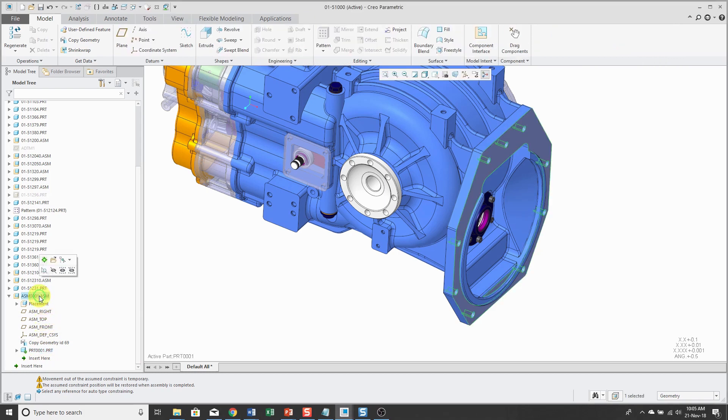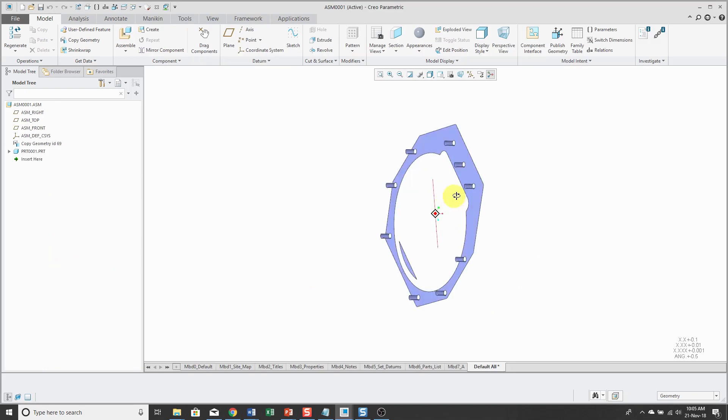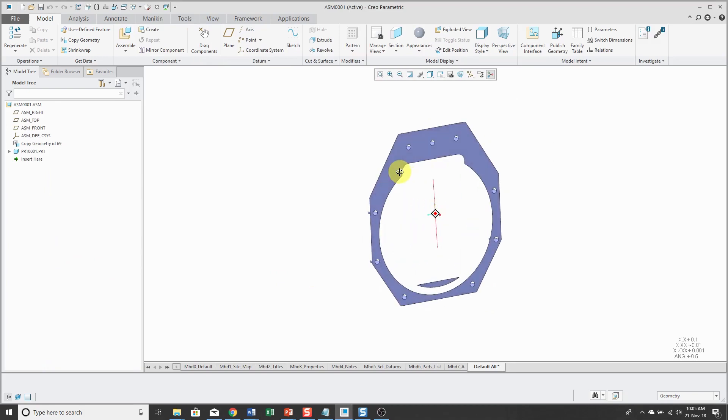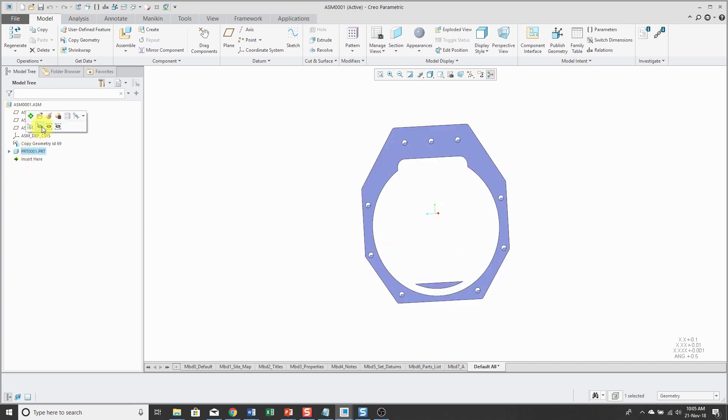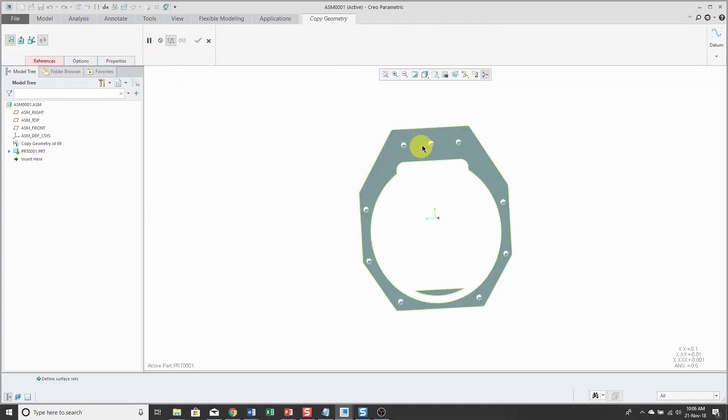Actually, let's open up the assembly in its own separate window, just so that there's less clutter on the screen. So in my assembly, I have my part created. I have a copy geometry feature. And I will activate the part and create a copy geometry feature in here.